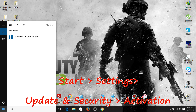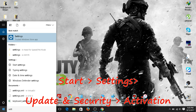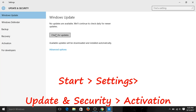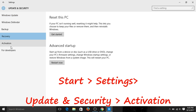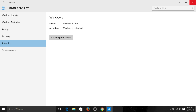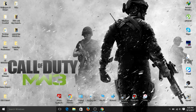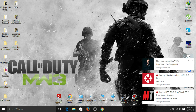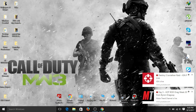You cannot permanently activate Windows via Settings. If you go to Settings > Update & Security > Activation, you can check for updates and change the key, but sometimes that may not work for some users. The best way is to activate your Windows permanently using your system's C drive files.